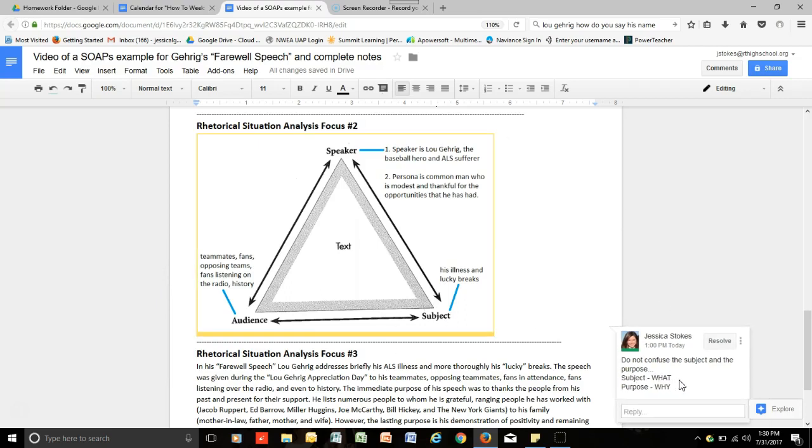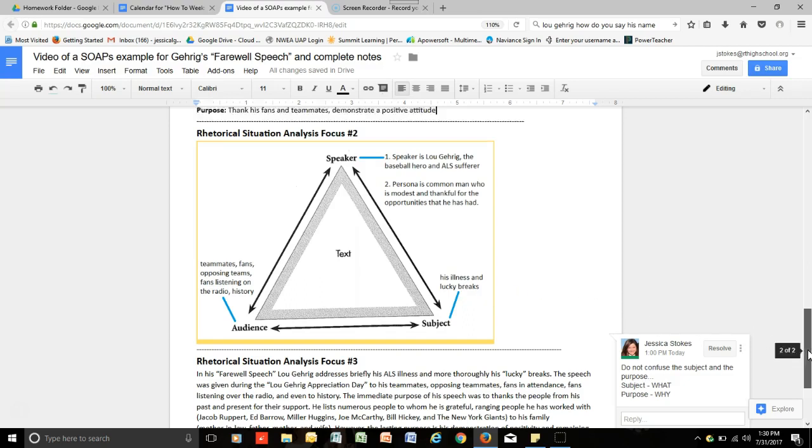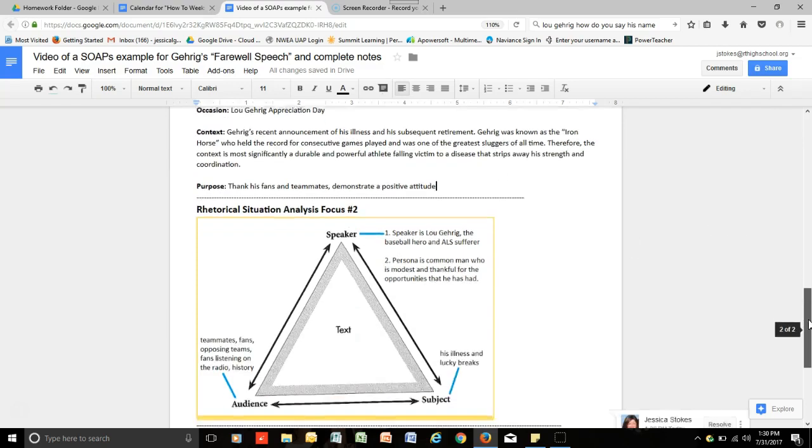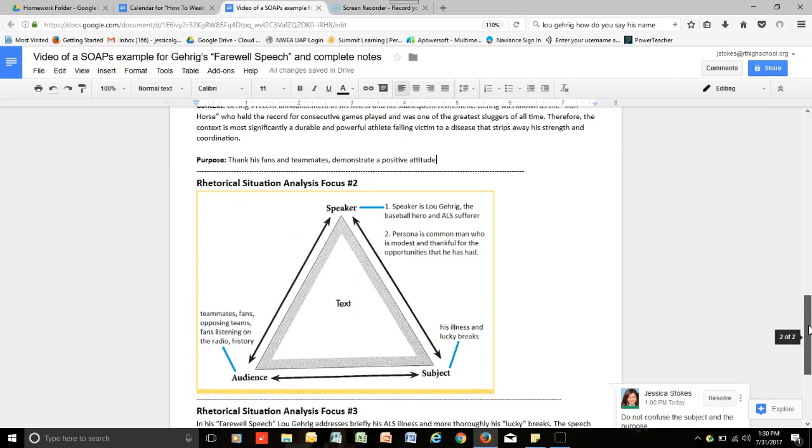An important note for this is that with the subject, you want to make sure not to confuse the subject and the purpose. Remember that the subject is what the speech is writing about, where the purpose is why the writing or the speech has been given or written. So, make sure that you don't confuse those two items.